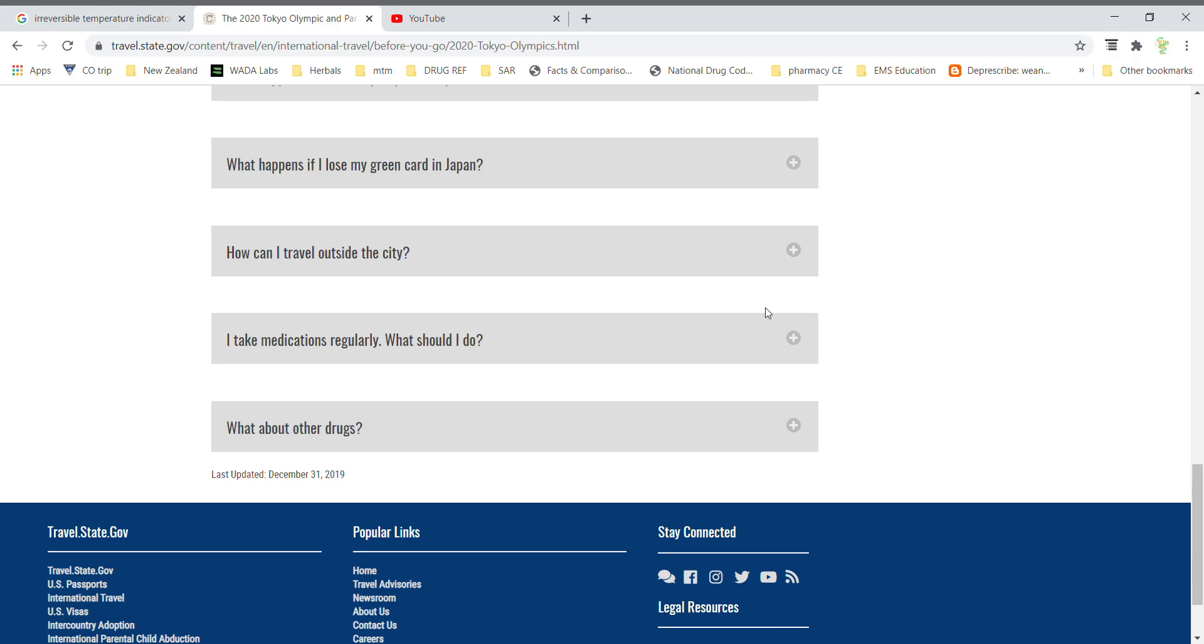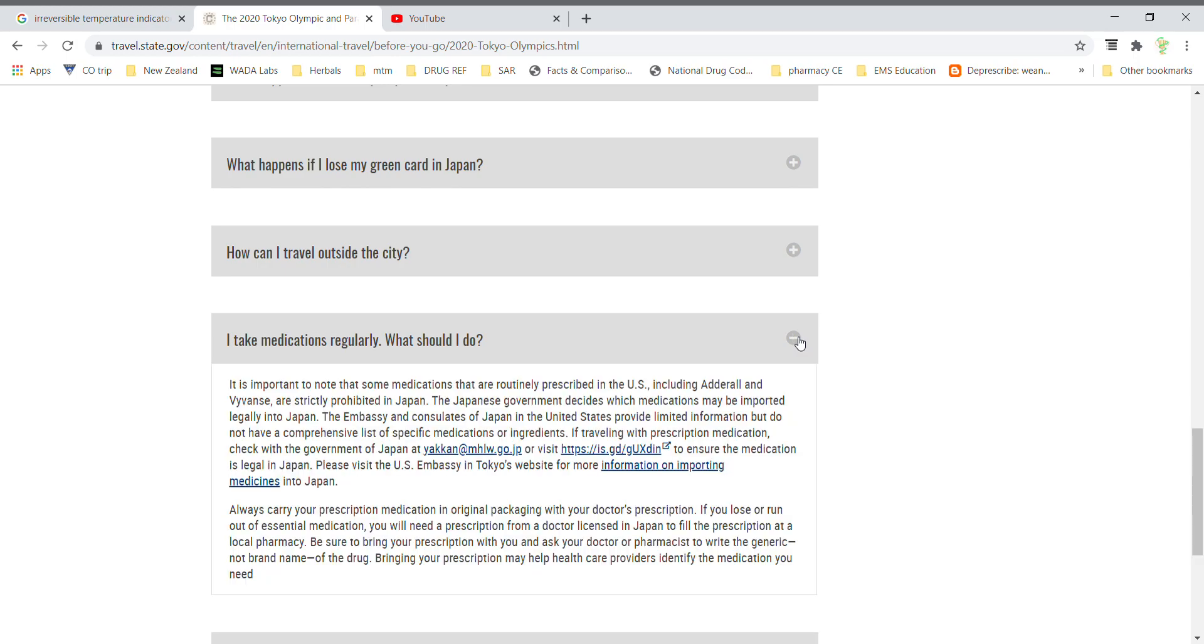So I'm scrolling down the frequently asked questions and you'll see here 'I take a medication regularly. What should I do?' It's noted in here that Adderall is prohibited. It's an illegal substance. Amphetamine is not allowed in Japan, and if I understand correctly, no permission will be given to bring it into the country regardless of if the patient athlete has a prescription for it in the United States. They cannot receive a certification for its use.